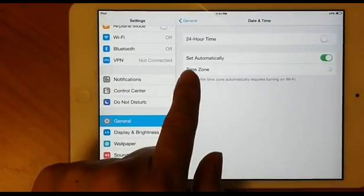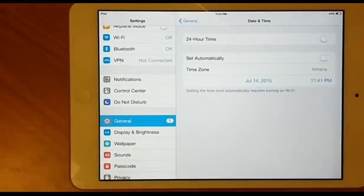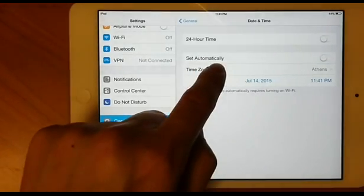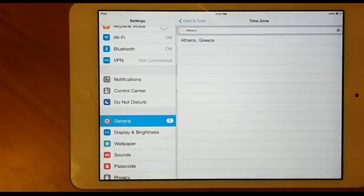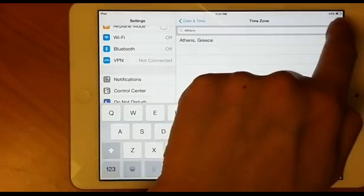On your Date and Time, we want to turn off Set Automatically. After that, you can now go to Time Zone and then pick the time zone that you want.